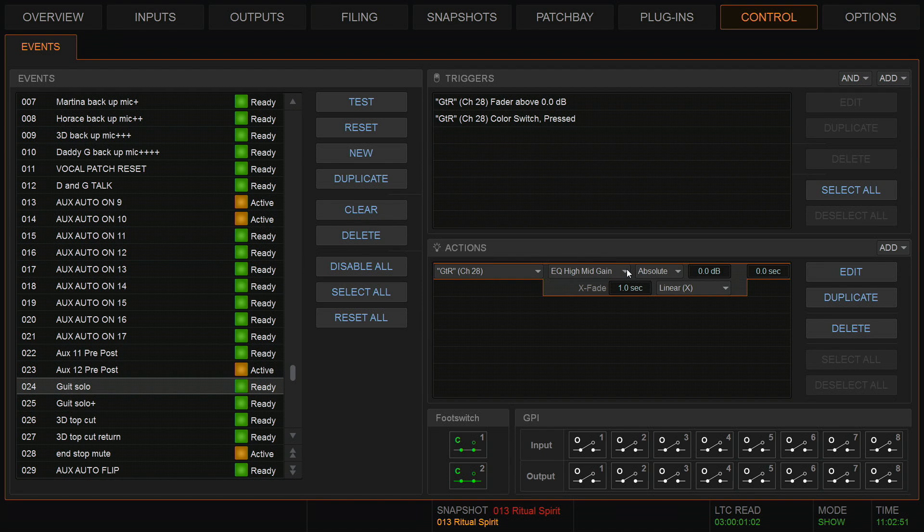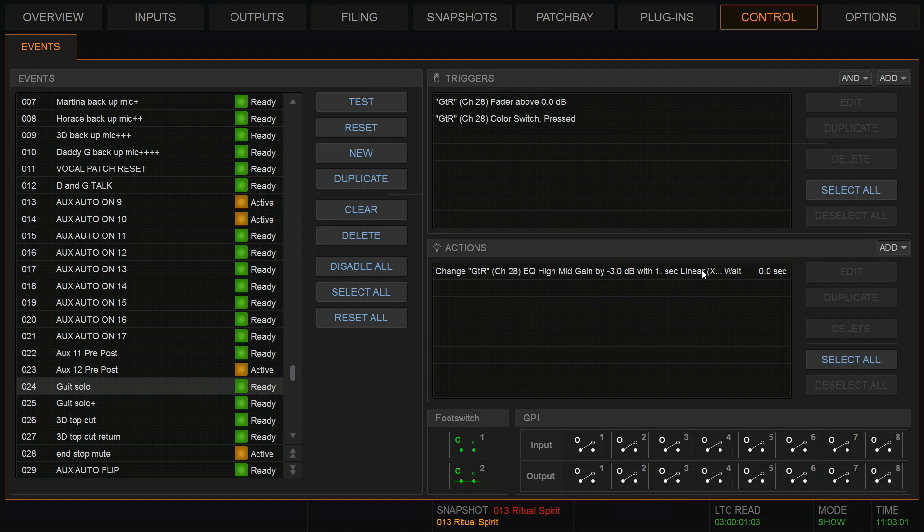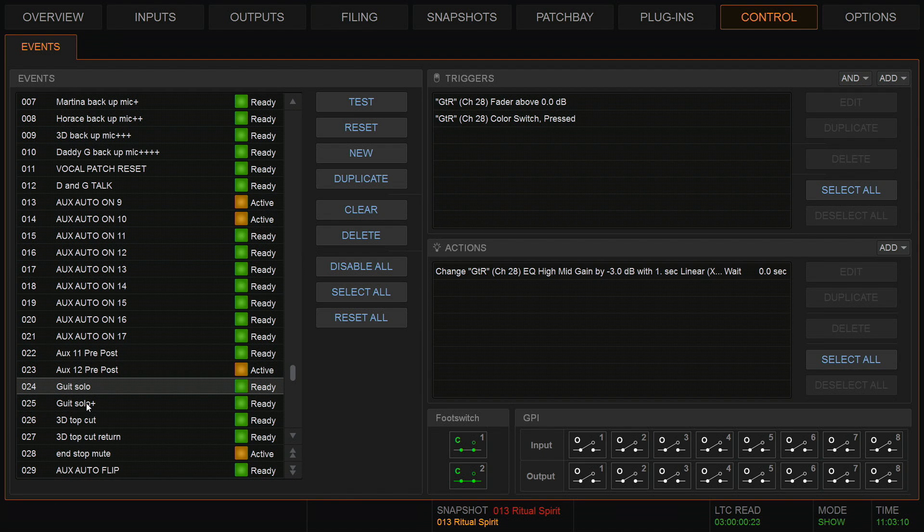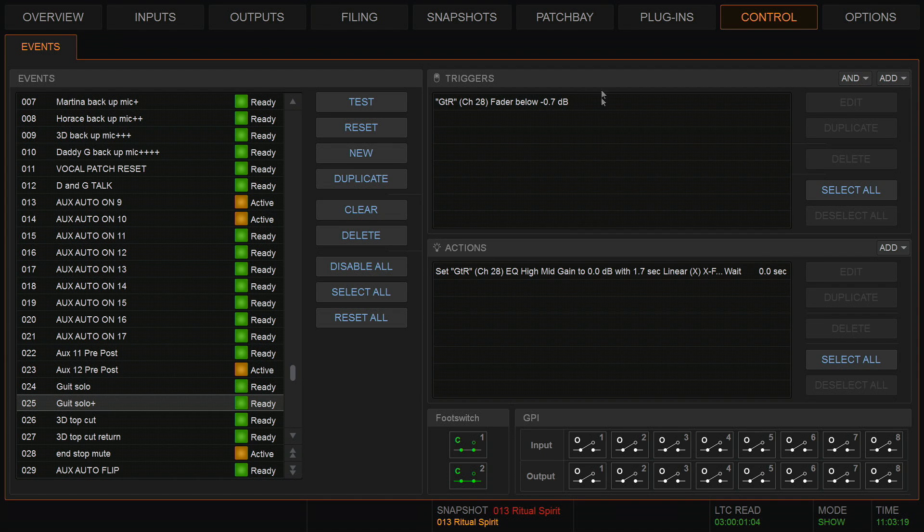Just double click this to open it up. I want it to be a relative change again, and I want the relative change to be minus three dB. Okay, so that's on the way up. So when I hold down the color switch and push up the fader, the EQ will be cut. And then on the way back down it's the other way around. When the fader goes below 0.7 in this case, the action will be to put the high mid back to flat.